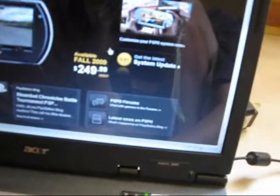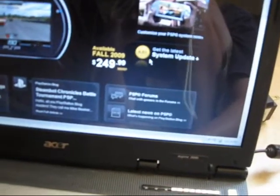The other way to do it is from your computer. What you do is you just go to PlayStation.com. Then you just click on PSP. Once you're on this page, just click Get the latest system update. Just click that.